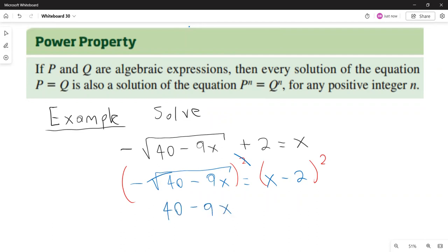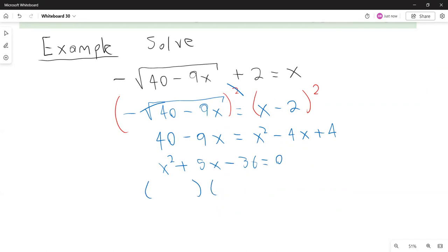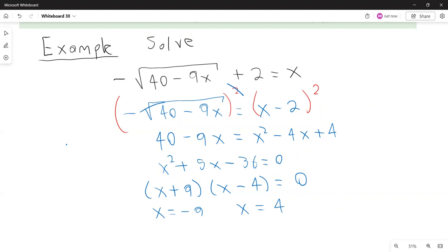So 40 minus 9x equals x squared minus 2 squared, which is x squared minus 4x plus 4. Now we have a quadratic equation we can solve by factoring. We write it in standard form by adding 9x and subtracting 40 from both sides. This factors as (x plus 9)(x minus 4), so the possible solutions are negative 9 and 4.